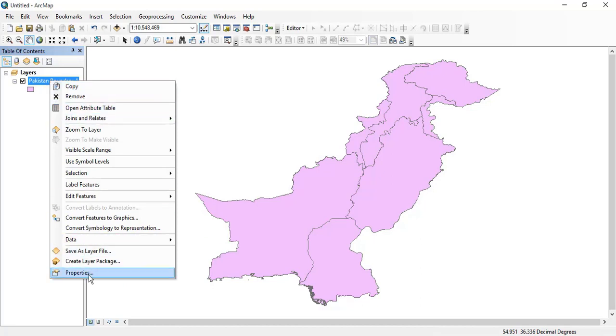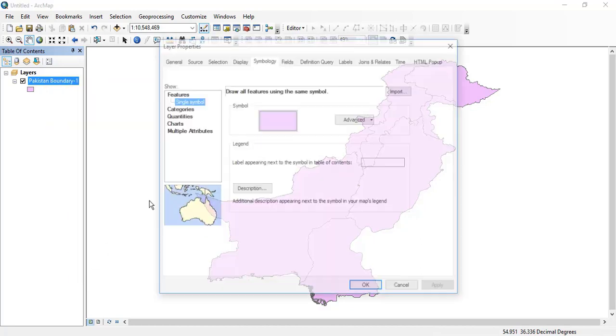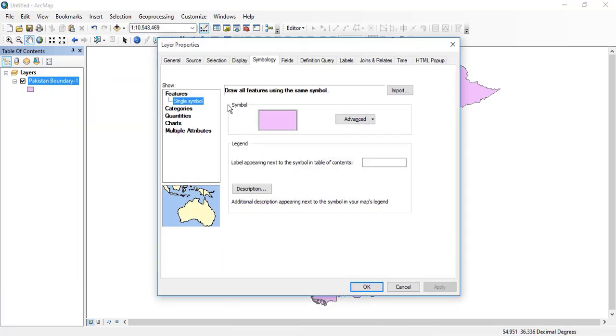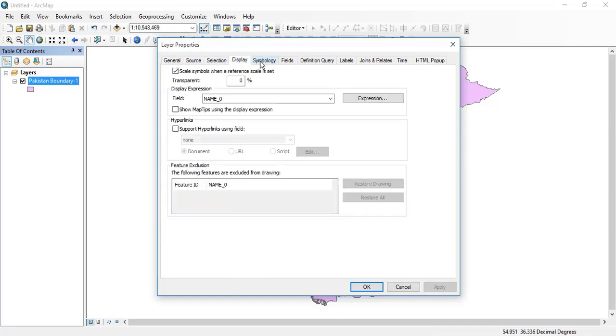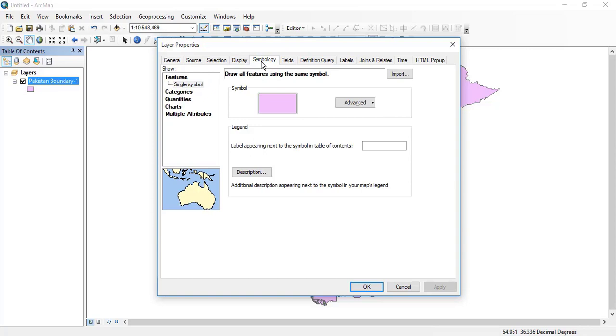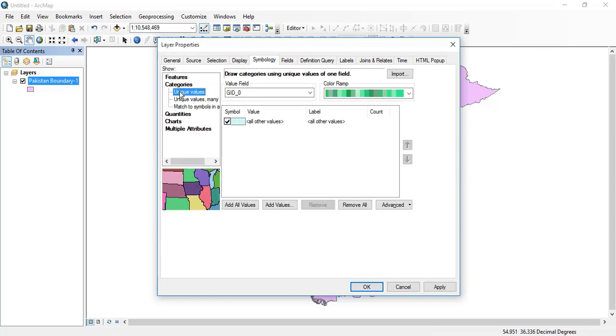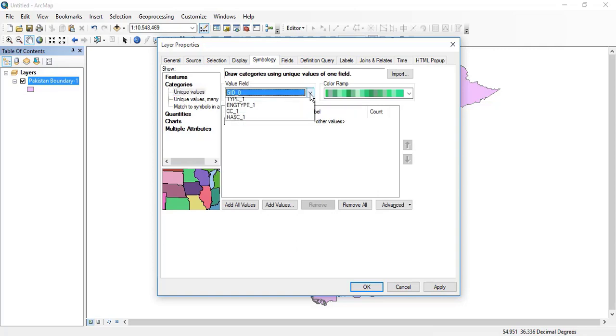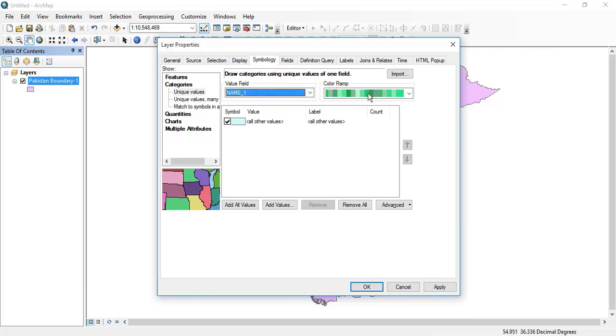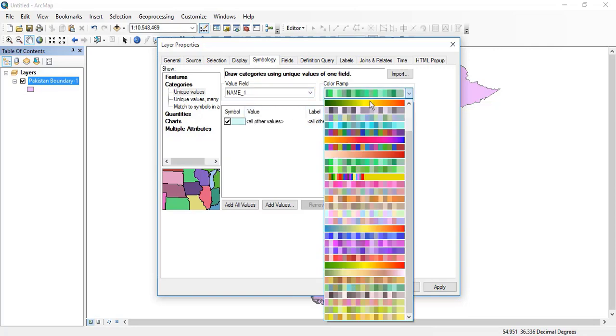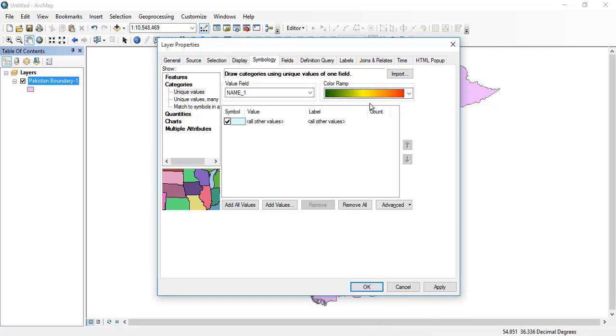all the regions and classify them by their names accordingly. Click the symbology tab. Here you can see source selection, display, symbology, etc. I will click symbology, and in the symbology I will click categorize. Then click the value field and select name one, because these are the names of different provinces.